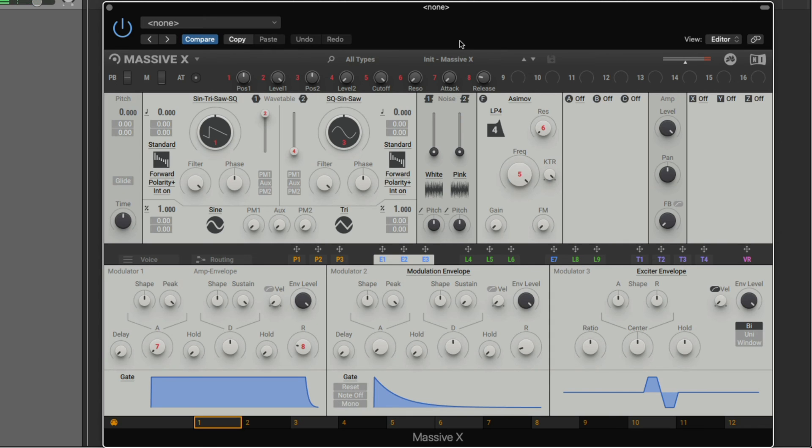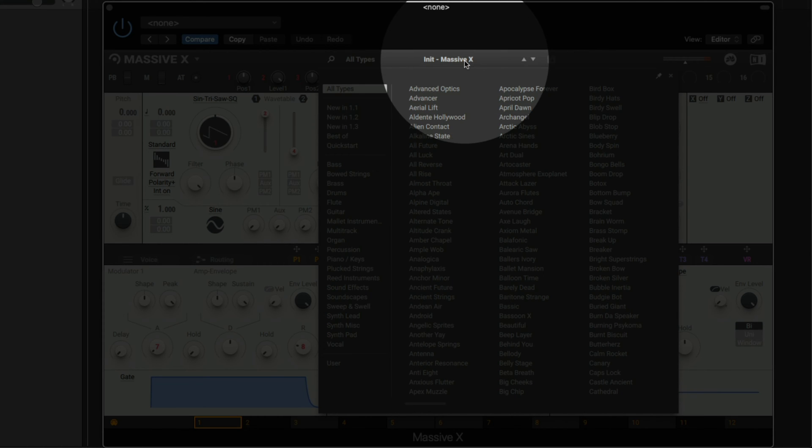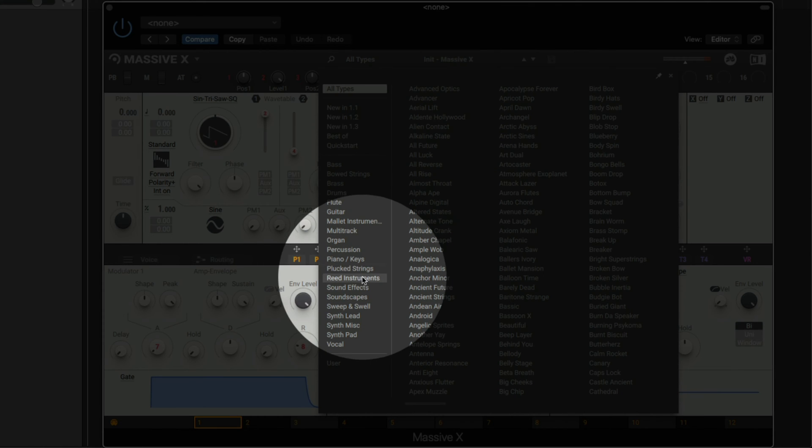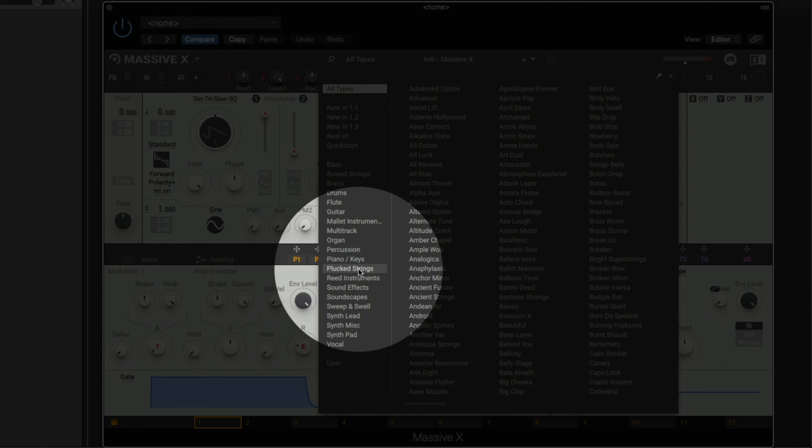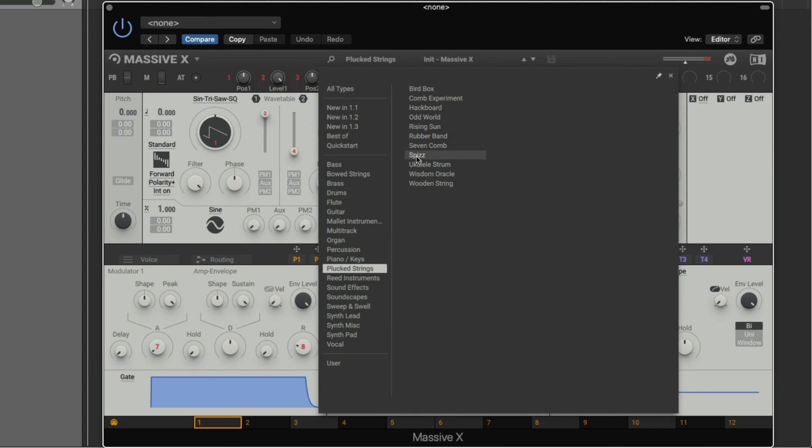If you want to change the preset, click the preset name at the top, and you can select from a wide range of sound categories, and then select another preset.